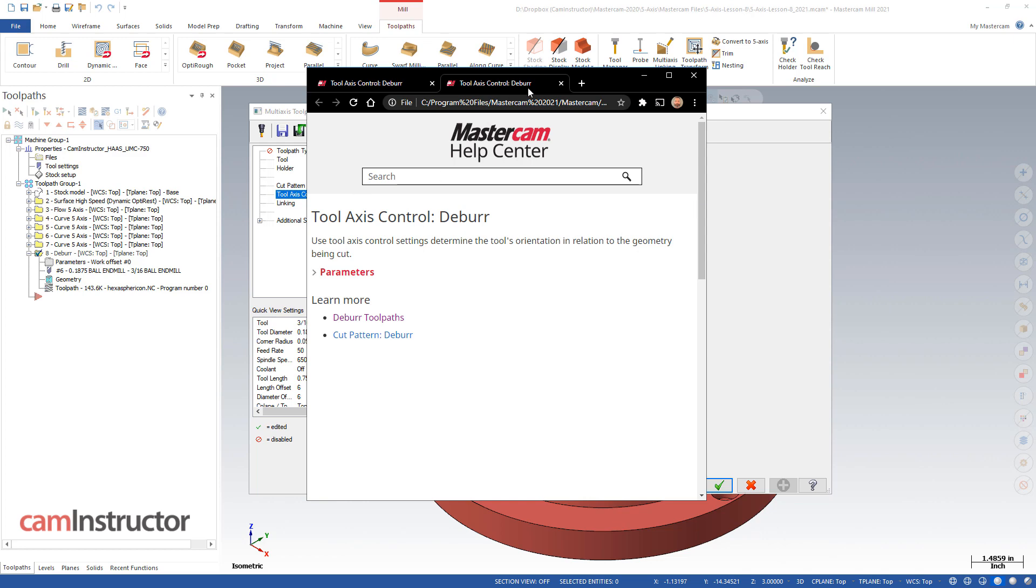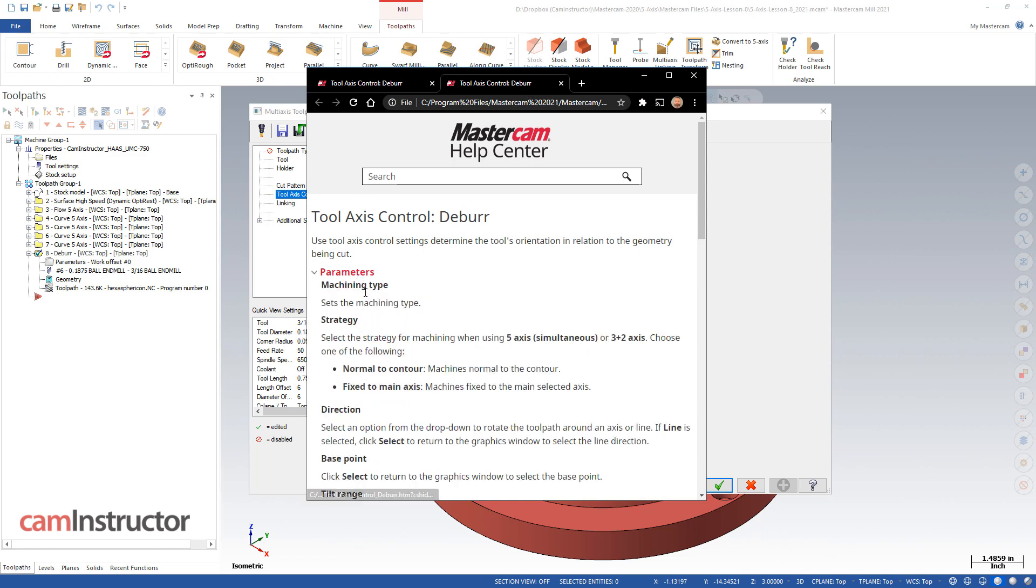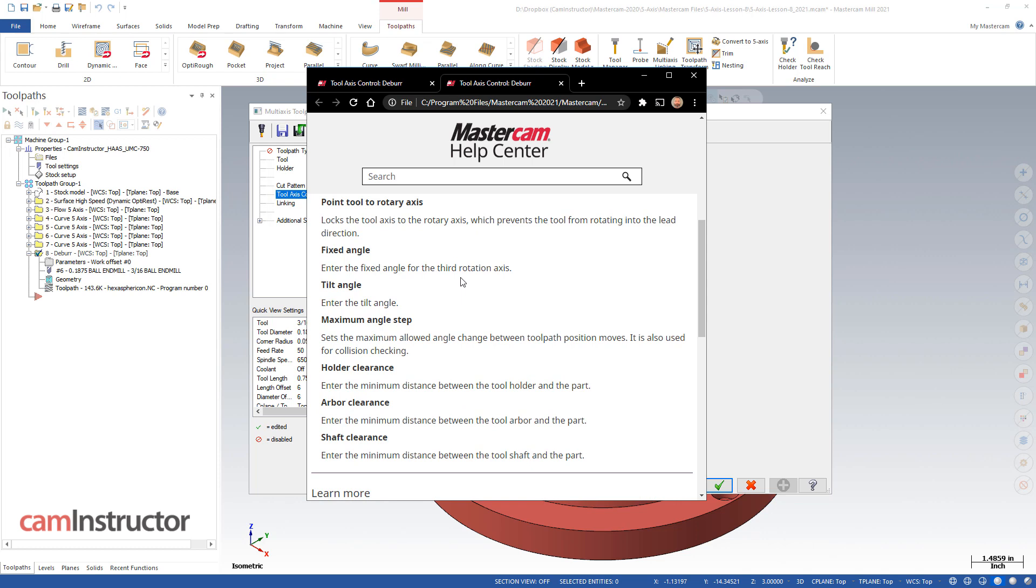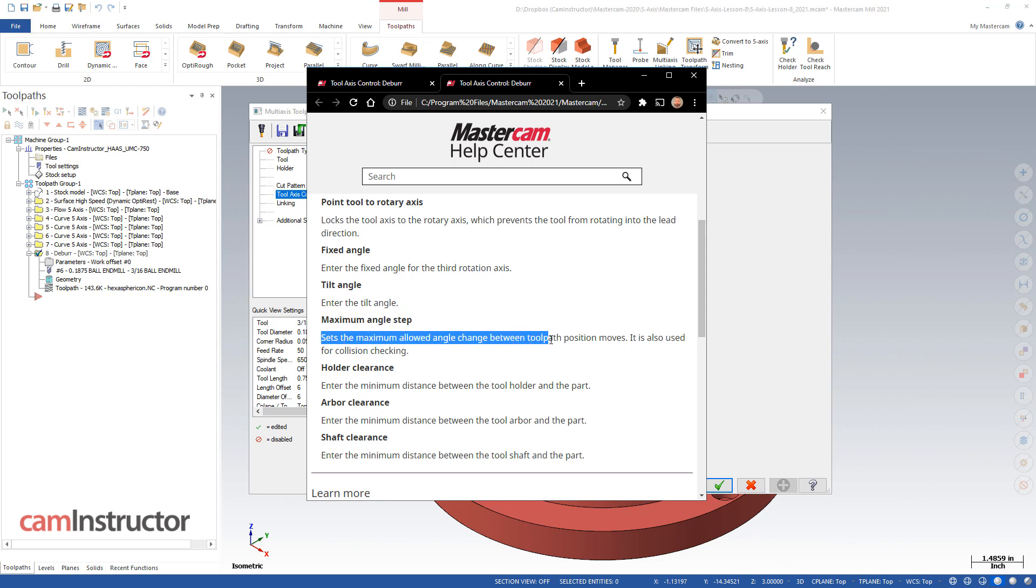So on this file I've opened up, I can come into my parameters and what I want to look at is this guy here, Maximum Angle Step. So I'm not quite sure what that does, and I'd like some more information about it for how it's going to affect my toolpath. So from the description here, you can see it sets the maximum allowed angle change between toolpath position moves. It is also used for collision checking. Okay, so pretty straightforward and right to the point. So that's what this setting does.